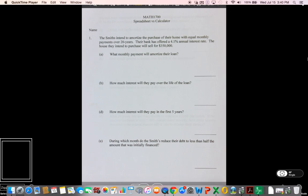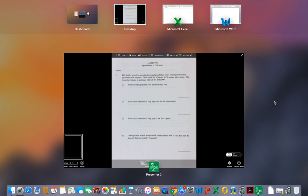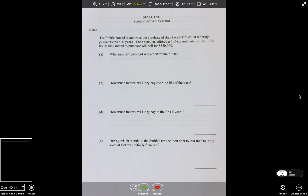All right, gang, Math 1700 here. The purpose of this video is to give you an opportunity to see how these types of problems are worked with the spreadsheet. I have three or four problems I'm going to run through with the calculator.